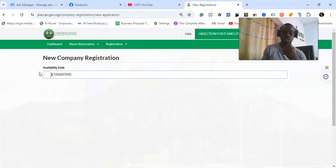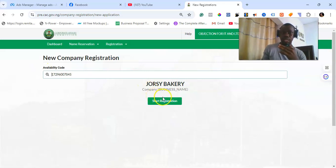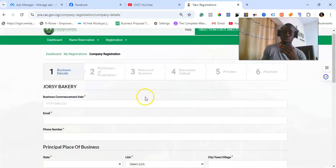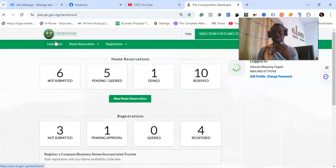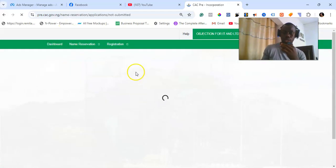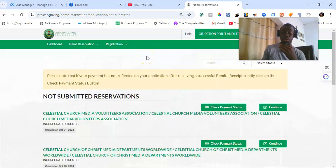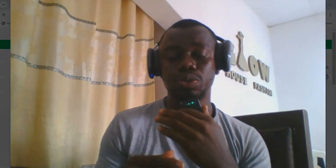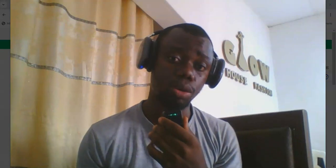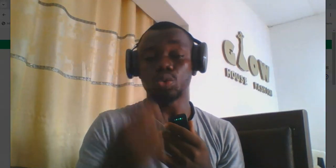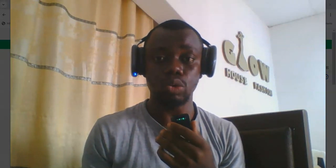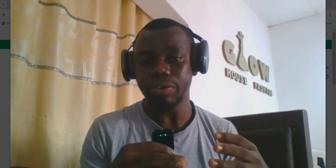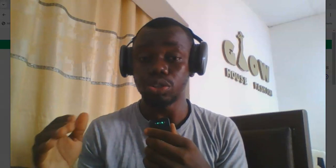On a PC, when you try it like this, you can click on 'Start Registration' and it will go through, and you'll be able to fill in the client's details and proceed with registration. This is very important: when carrying out any kind of registration on CAC, you must use a laptop or PC. I would not encourage using a phone, especially if you want to do this as a business. These errors will keep coming up whenever you use a phone for registrations, so to avoid them, don't use your phone.